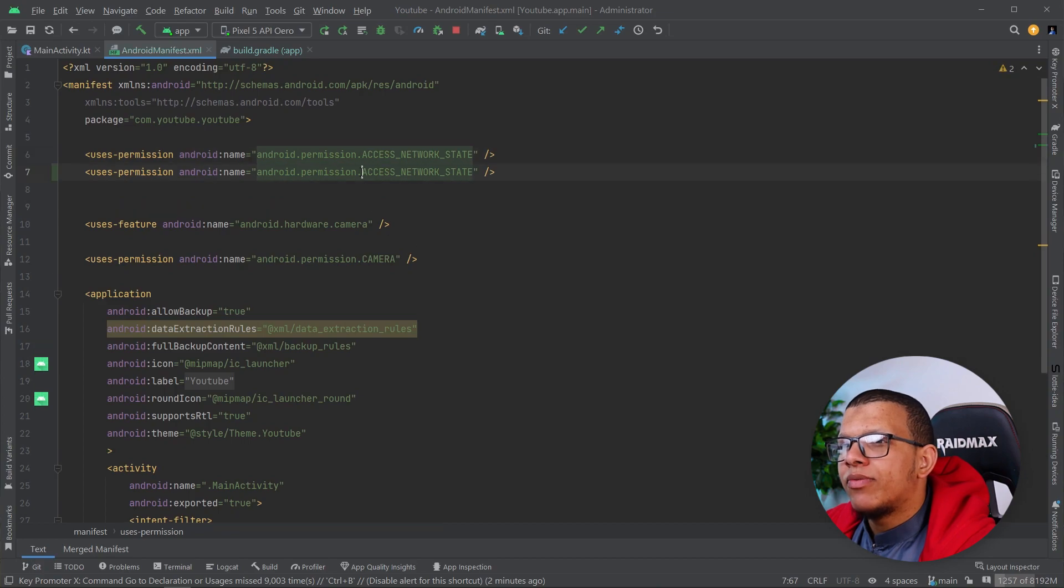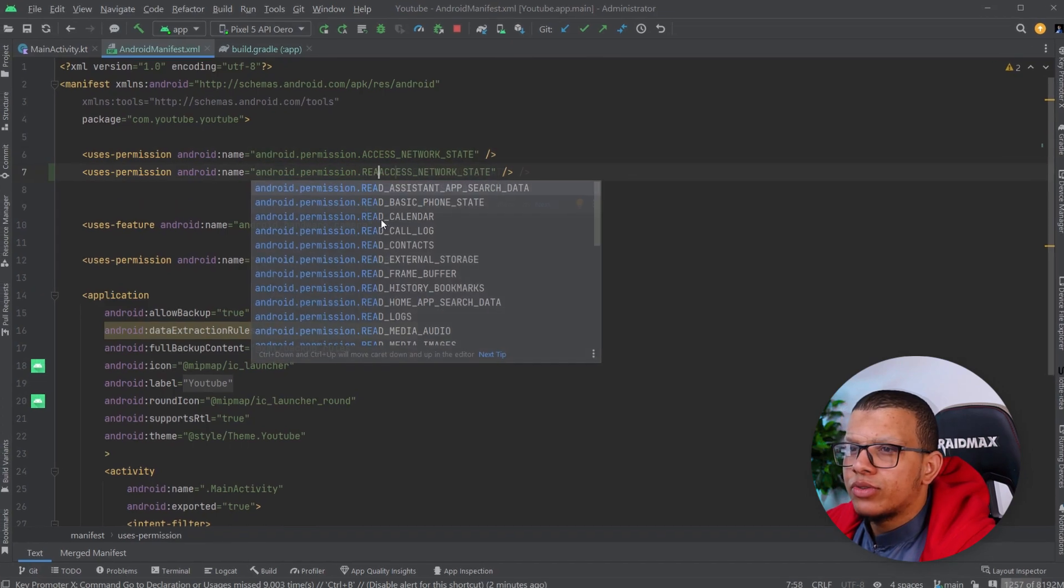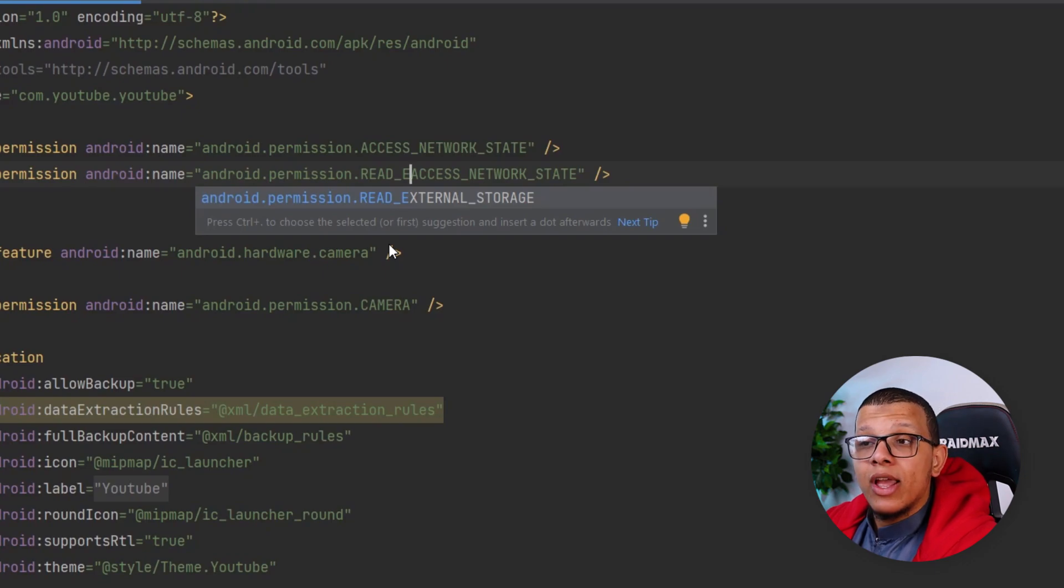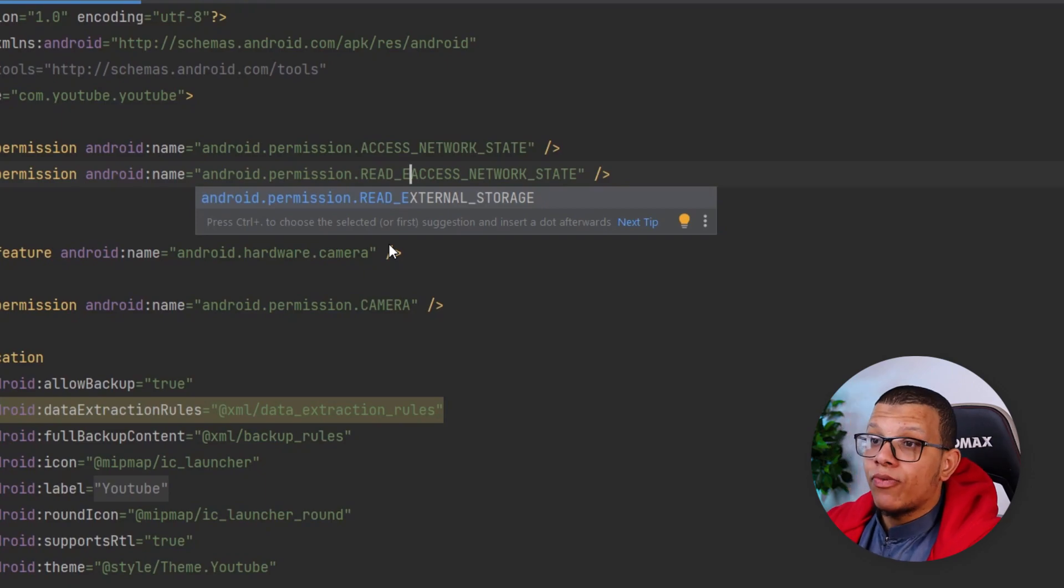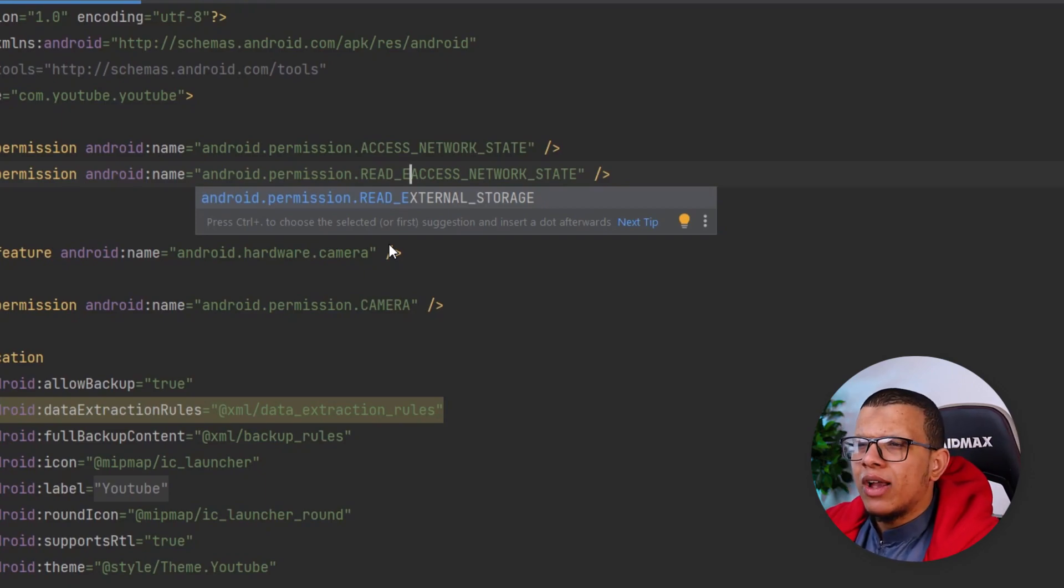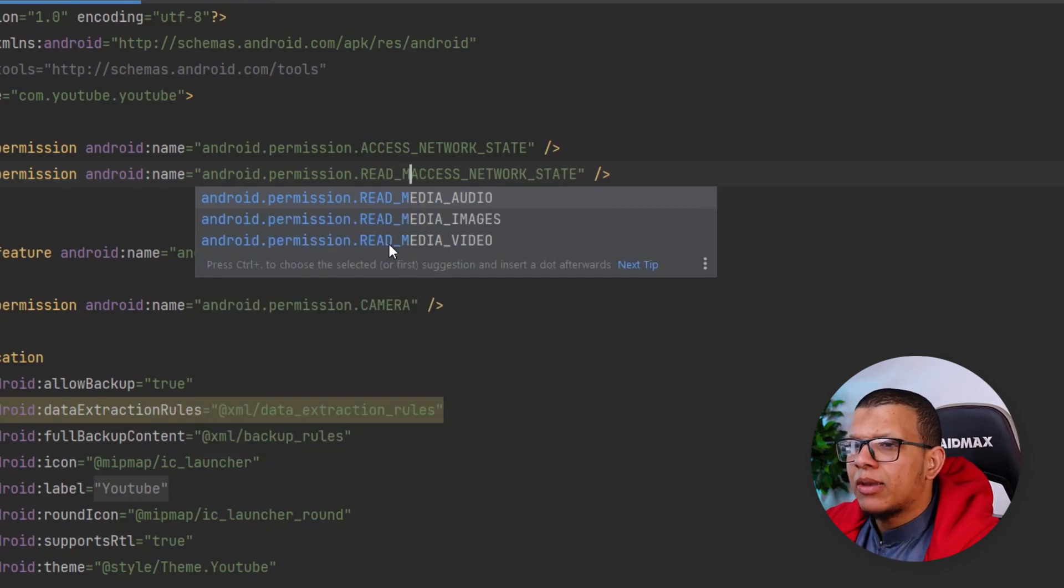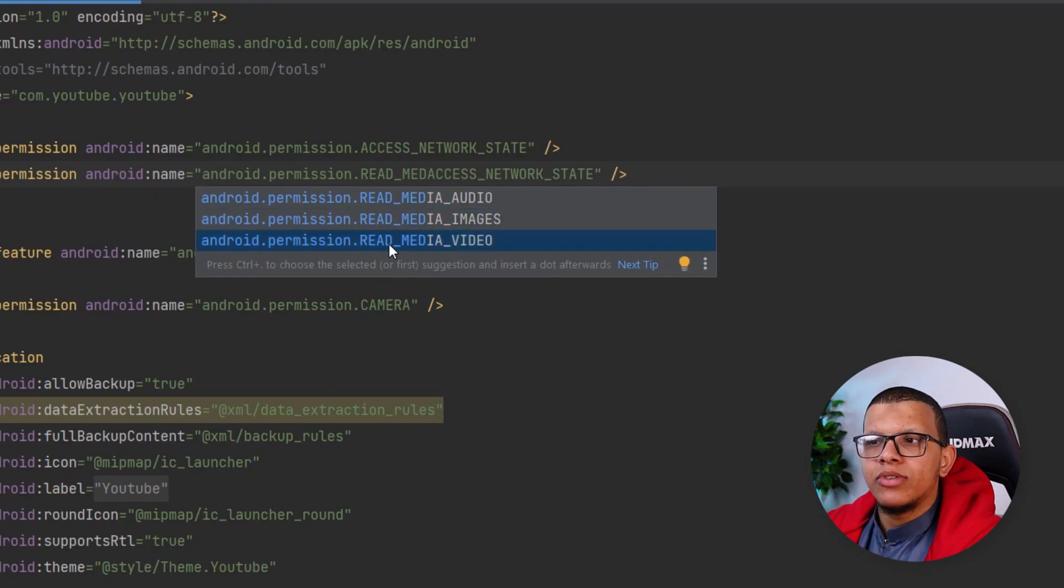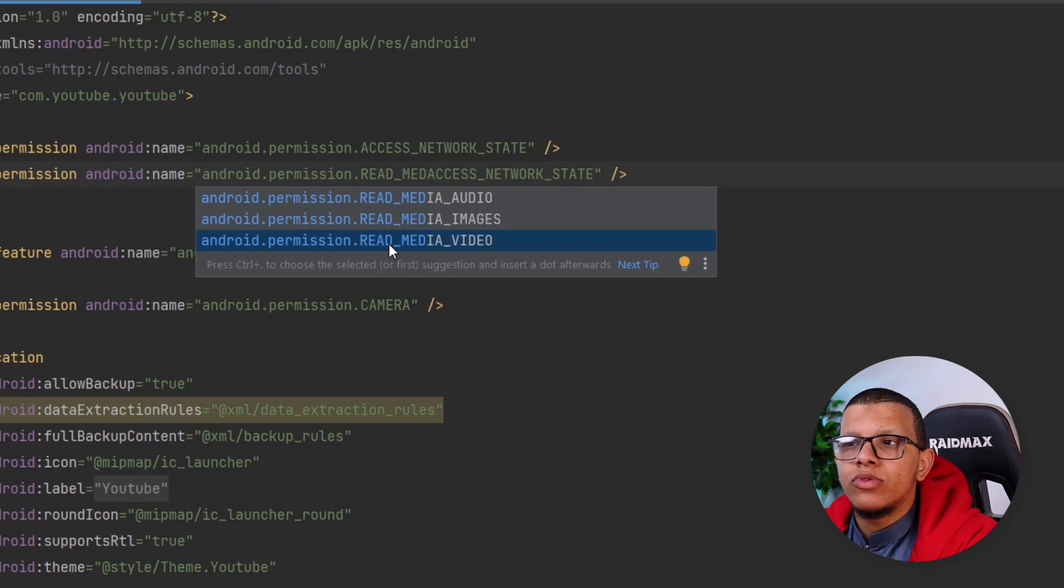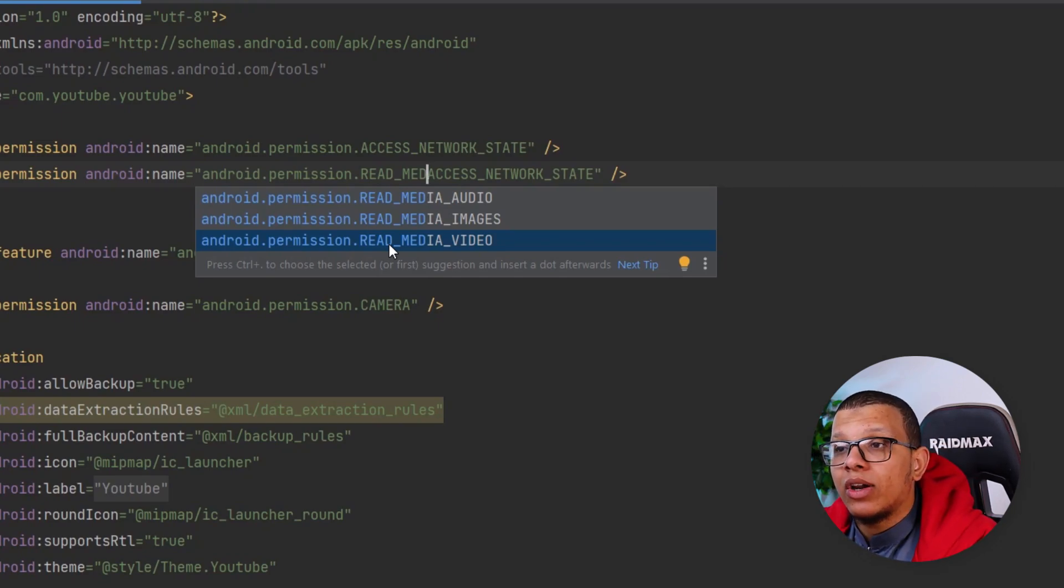Sometimes you have to define the read external storage permission, and also the write external storage. And sometimes if you want to access photos that other apps have created, you would have to use something like media image video and use the content resolver to grab those photos. This would require permissions and some setup.